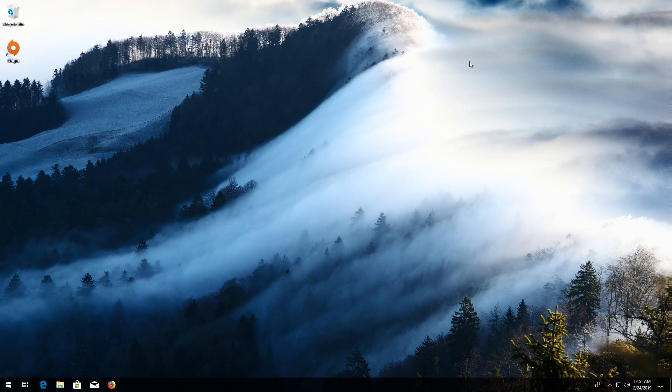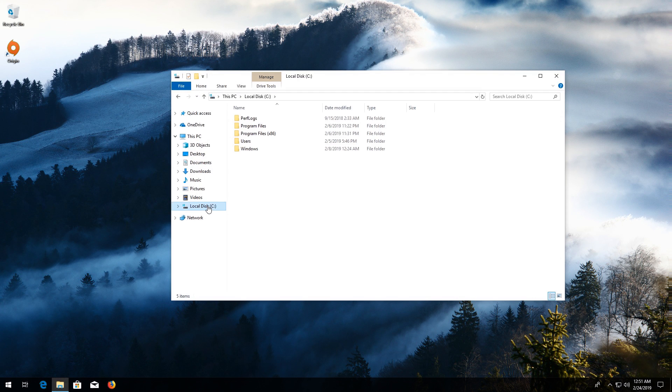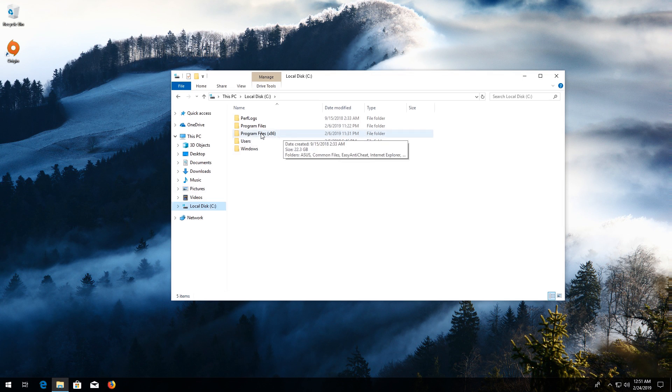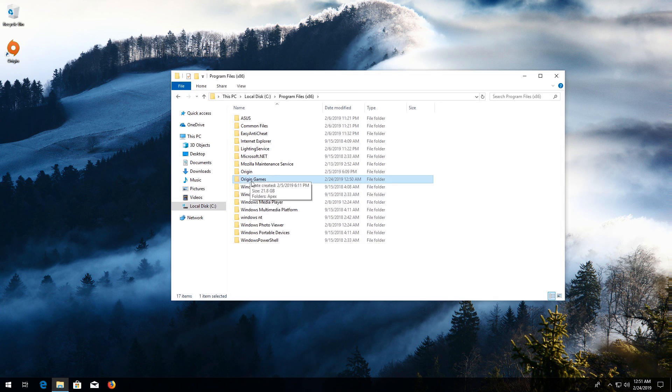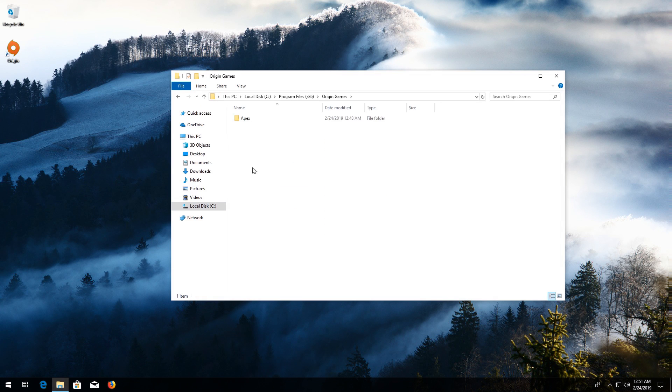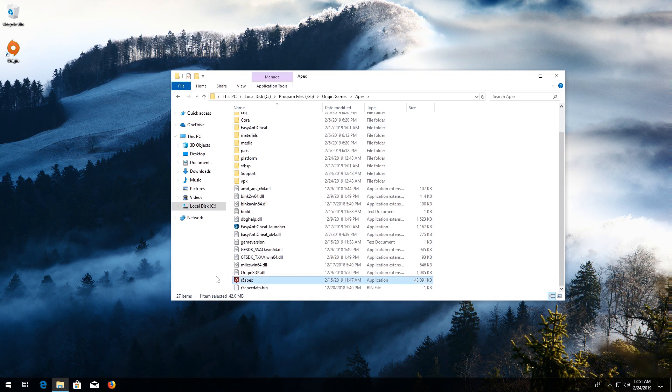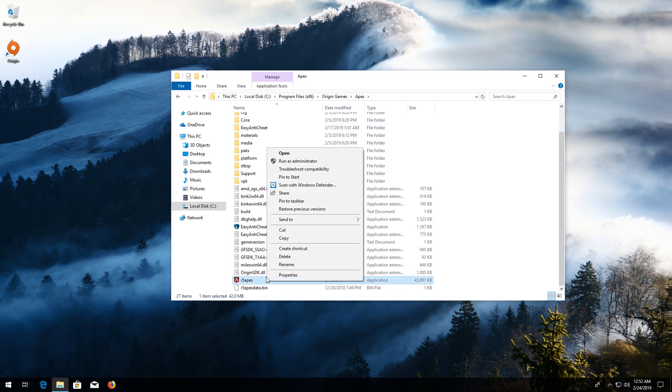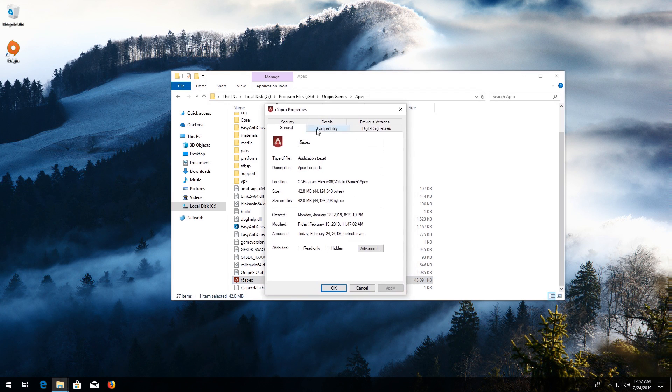If that didn't work, first open a folder and go to C. Open Program Files x86, then Origin Games. Open your Apex folder. Locate the R5 Apex file. Right-click it and go to Properties. Go to the Compatibility tab.